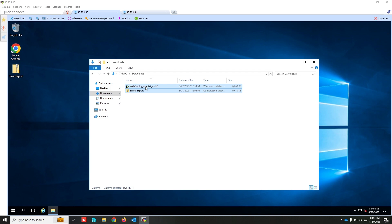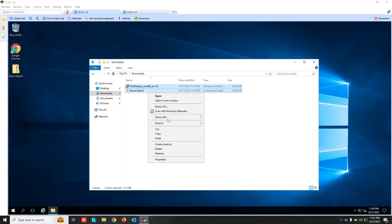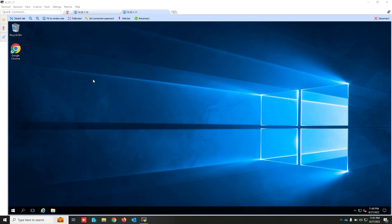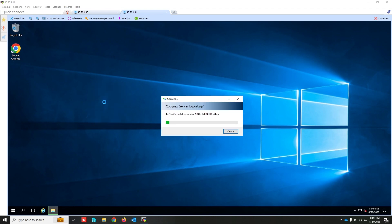Select the Web Deploy tools installer and the exported package and copy them. Paste them onto the other server.